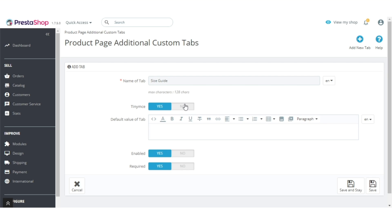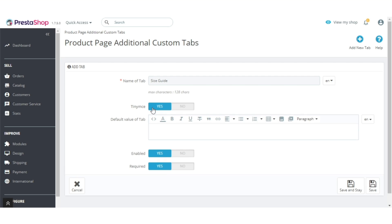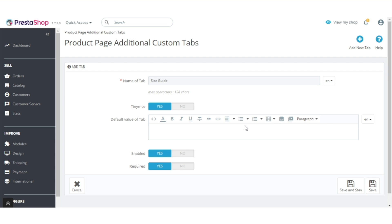From here, the admin can enable or disable the TinyMCE editor. With the TinyMCE editor, the admin can add informative images, videos, shipping policy, return policy, and much more. Here, the admin can also specify the default value of the tab.